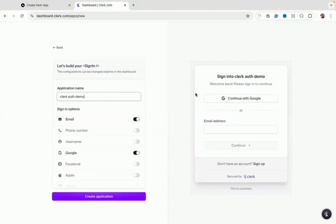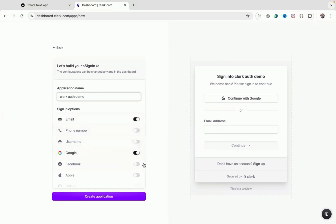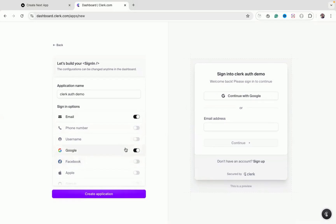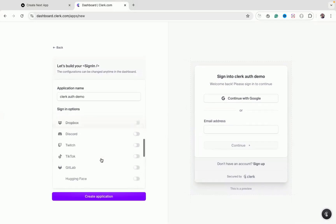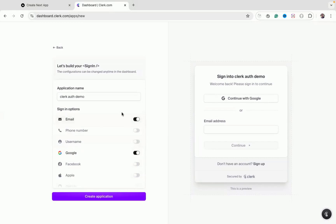You can preview how the login screen will look once you integrate Clerk authentication. Whichever type of authentication you want, you can just enable it. For example, if you want Facebook or LinkedIn, you can add those. I'll go with email and Google, then click 'Create Application'.